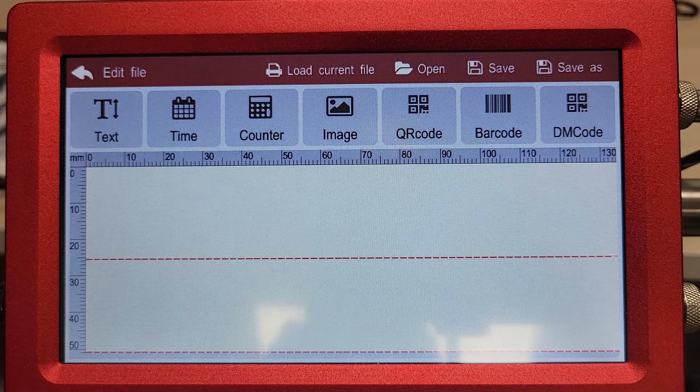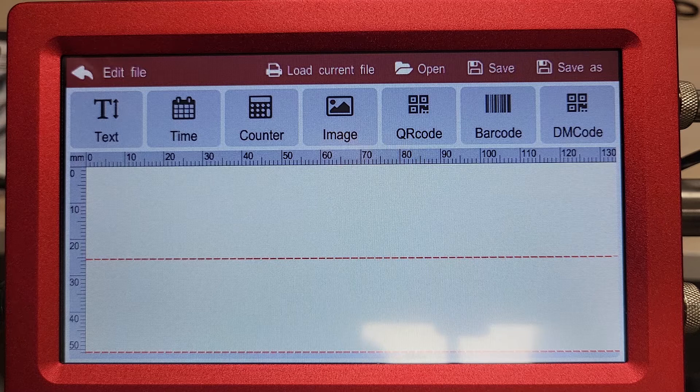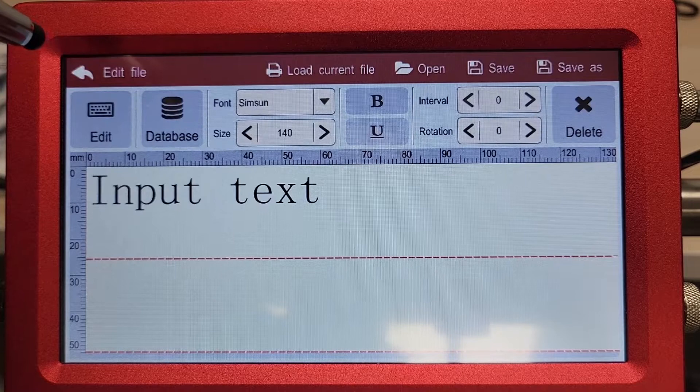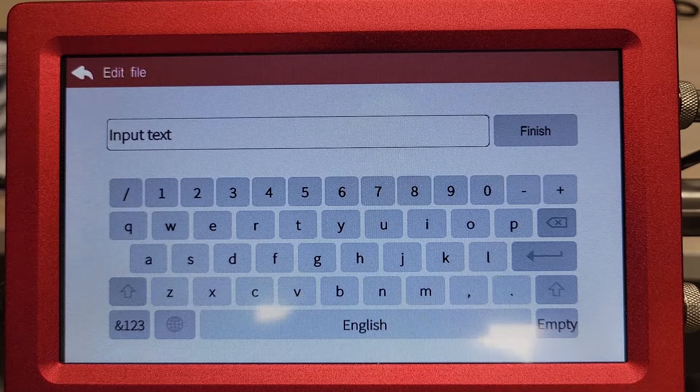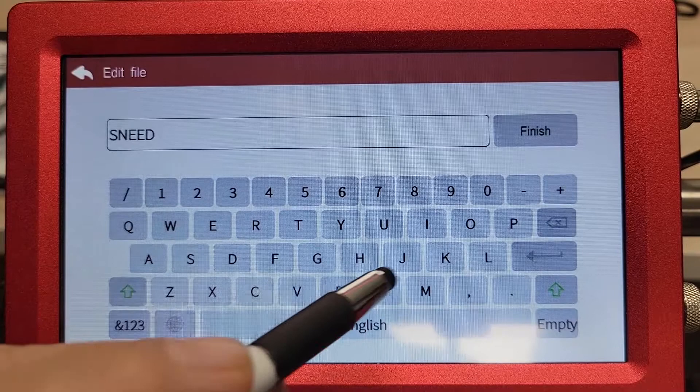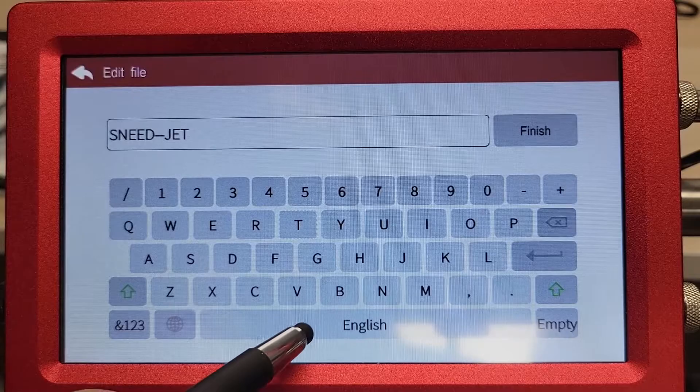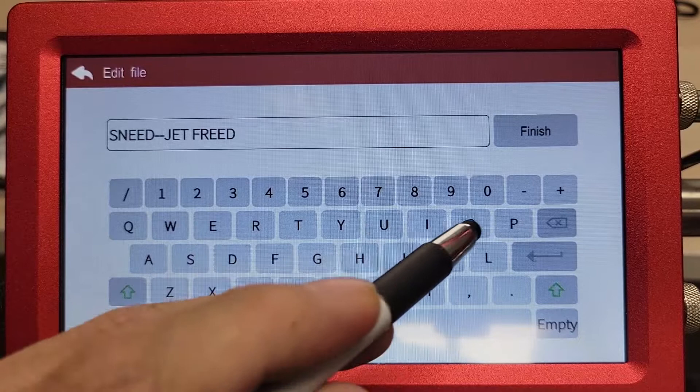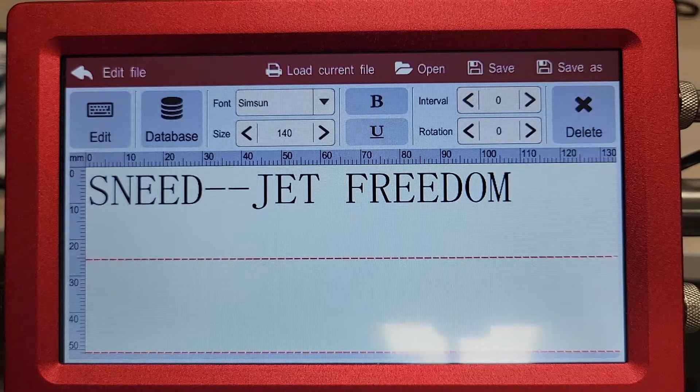For these purposes, we're going to add some simple text such as SneadJet Freedom. So we're going to click on text, then click on edit. That's going to bring up our editing box here. Make sure to click on empty to clear that out. Once we've got it completed, click on finish and that's going to put it there on the screen.